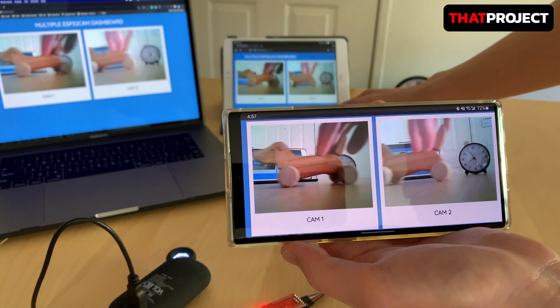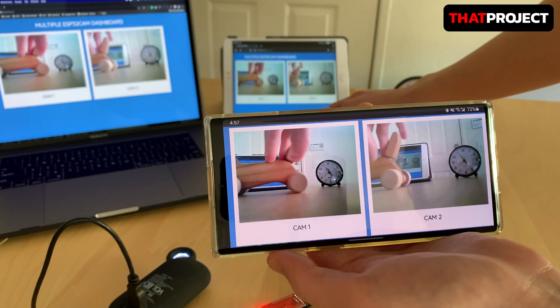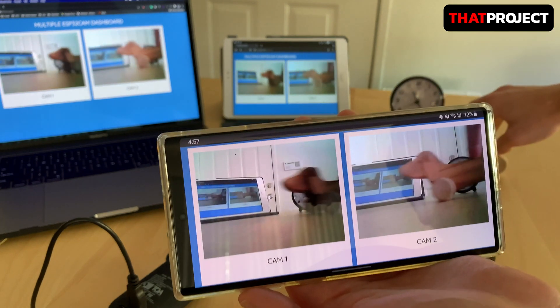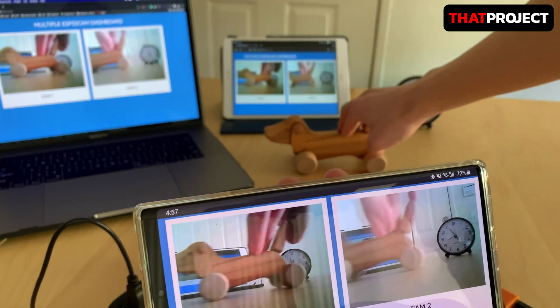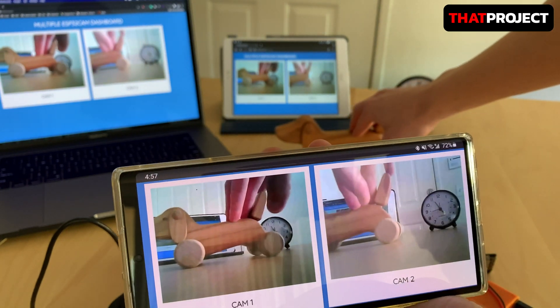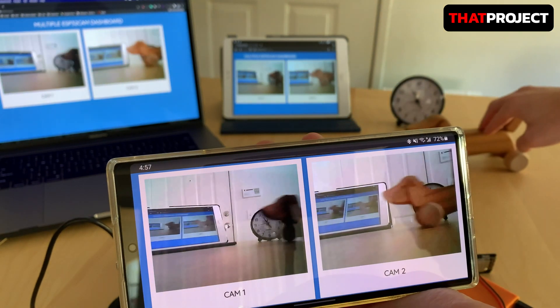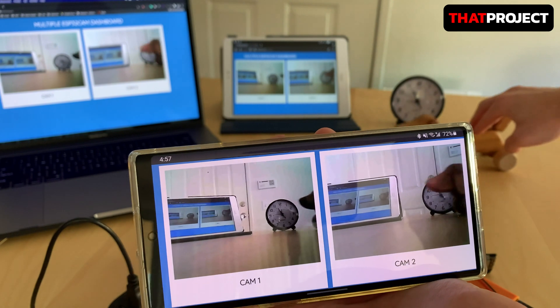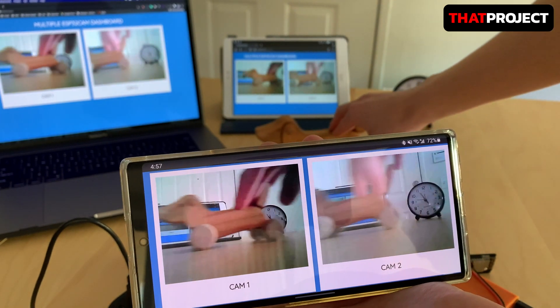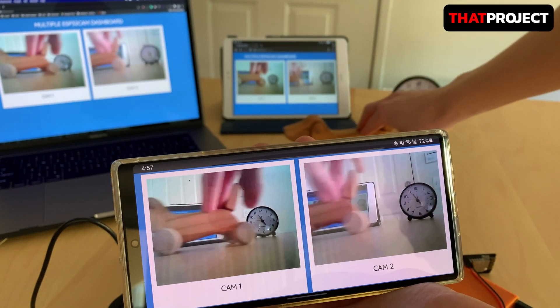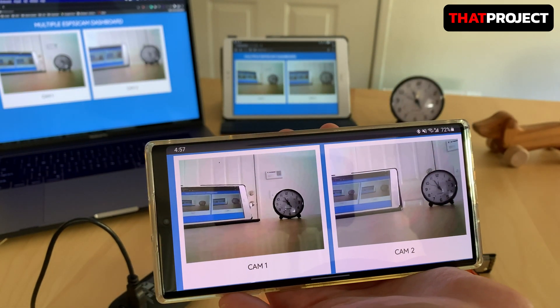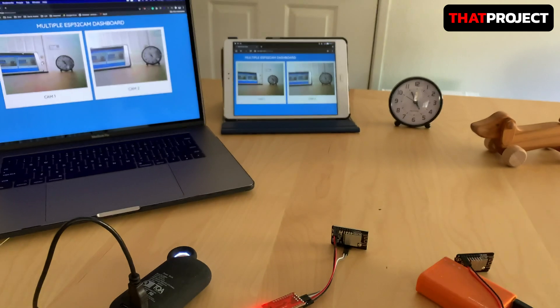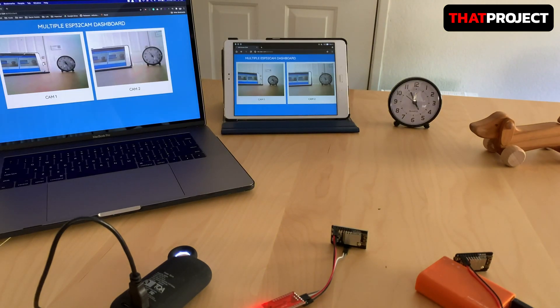Hi guys, welcome back to the ESP32CAM series. The project I'm going to do today is to create a dashboard for the web which is going to take images from one or more ESP32CAM and show them all. Okay, let's get it.